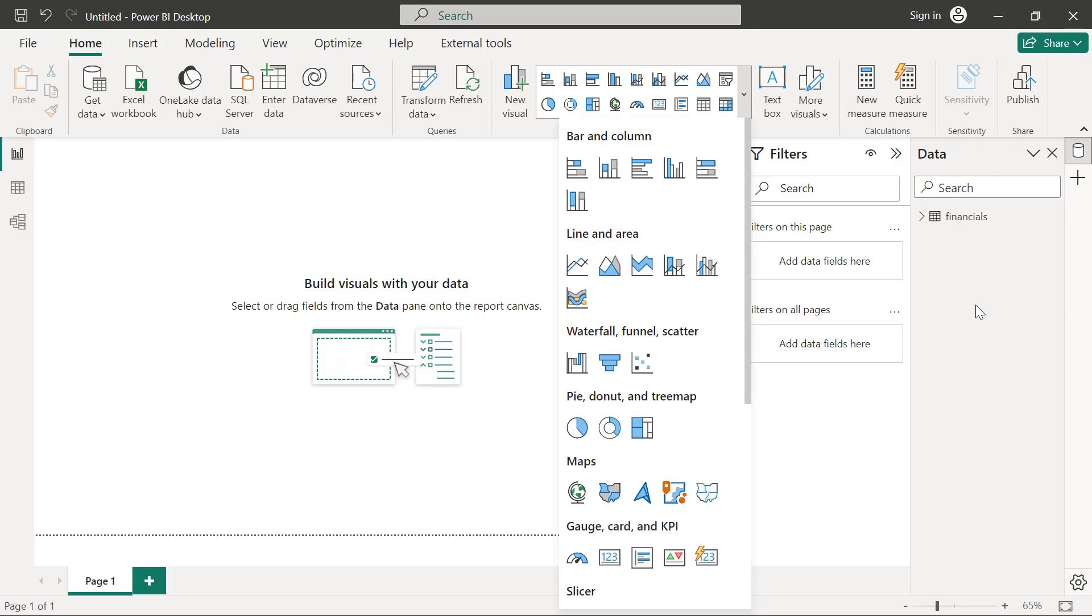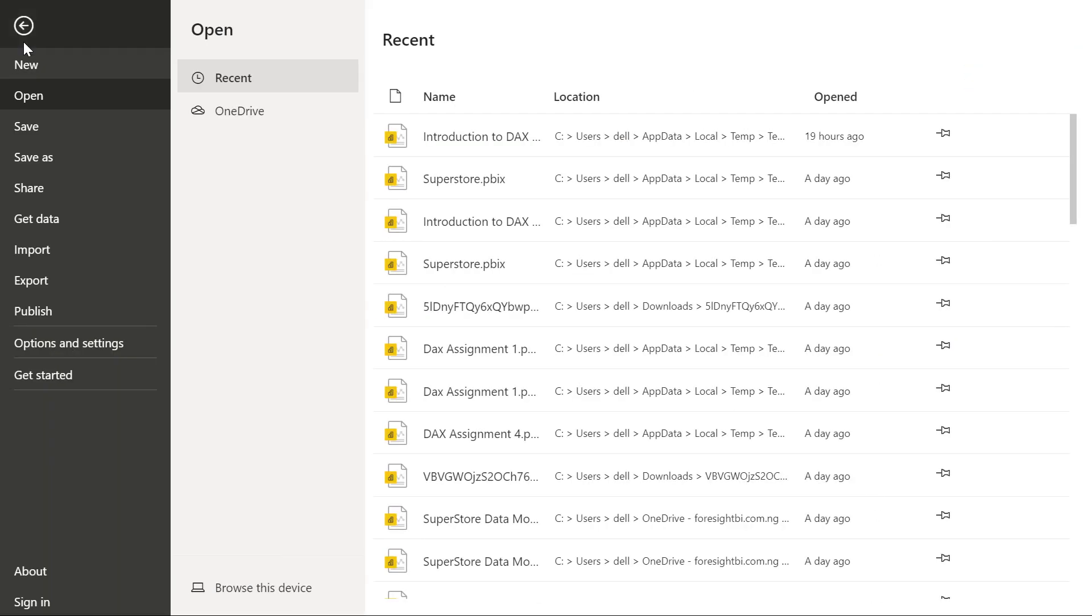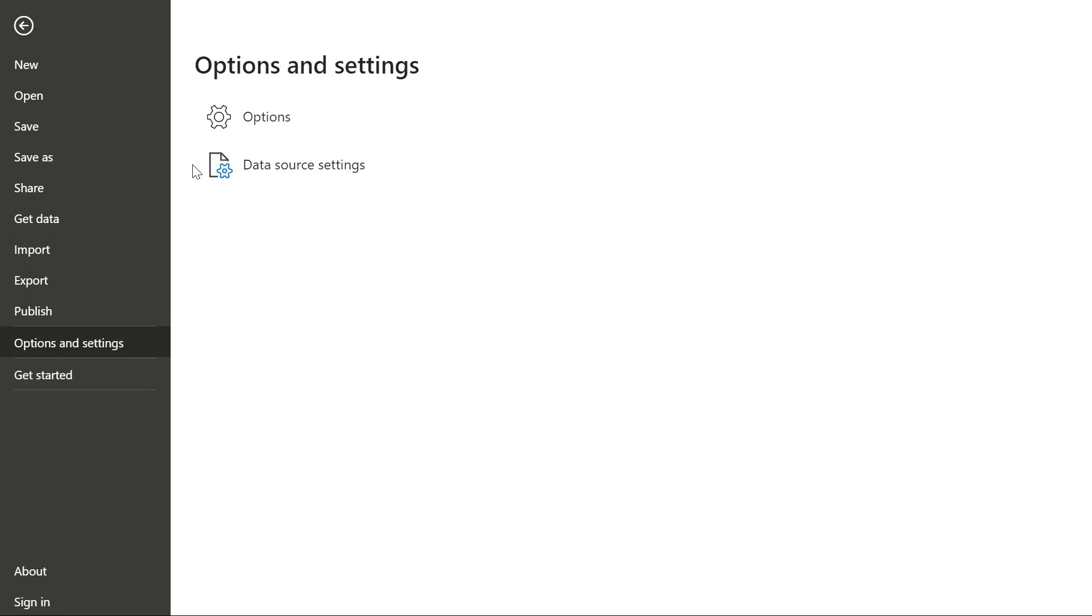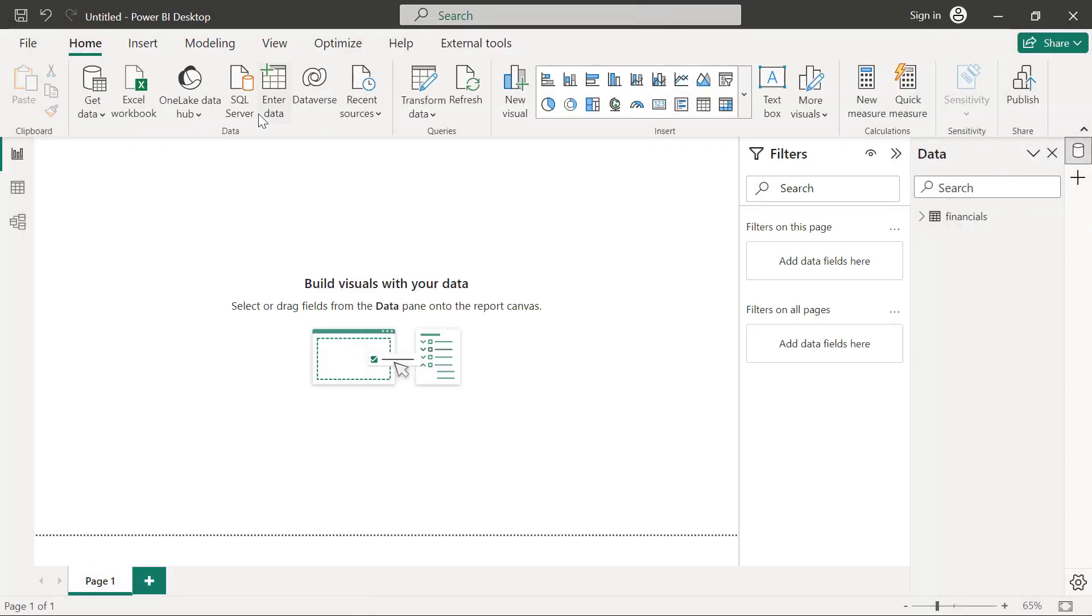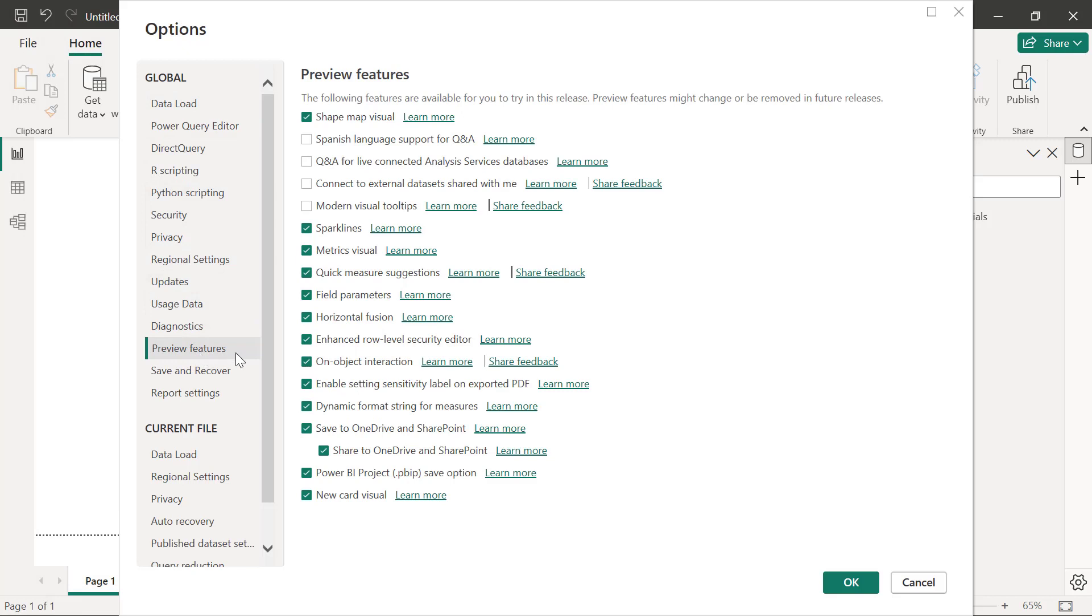So if you go to file and then you click on options and settings and you click on options under the preview features, you are going to see an option for an object interaction. So if you have this option enabled, you click OK. If you have to restart your Power BI desktop, then you need to restart your Power BI desktop to get it going.